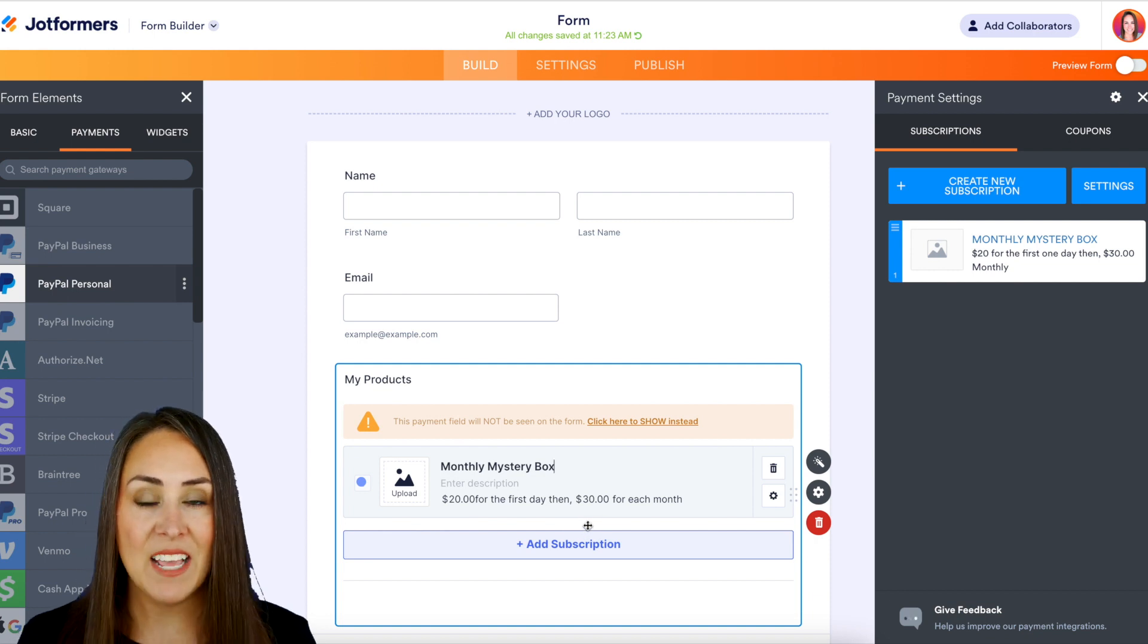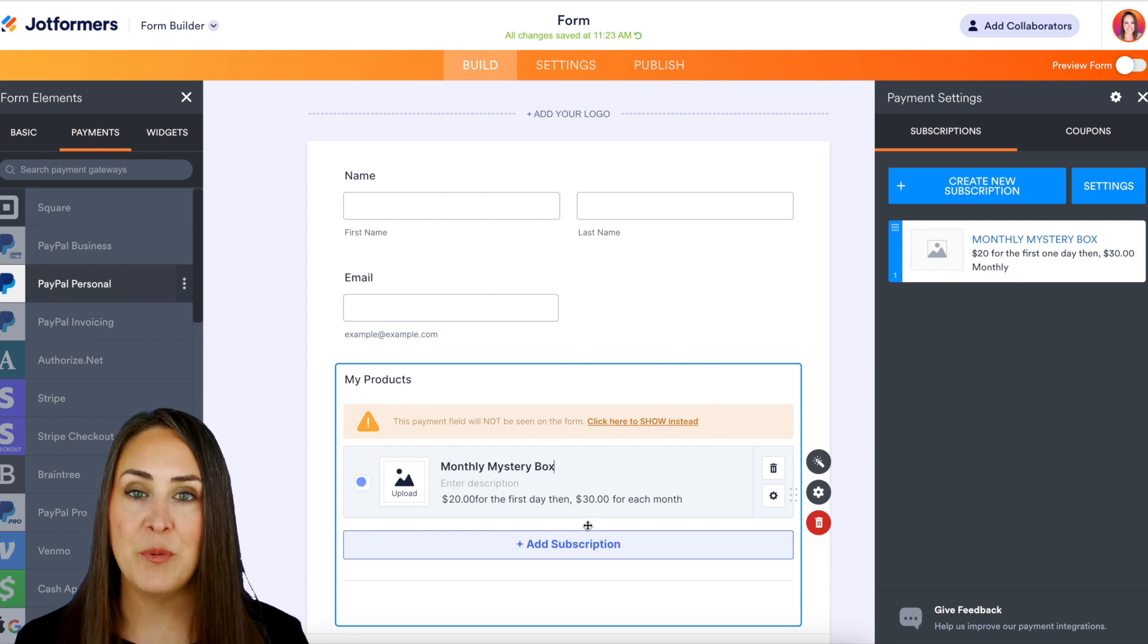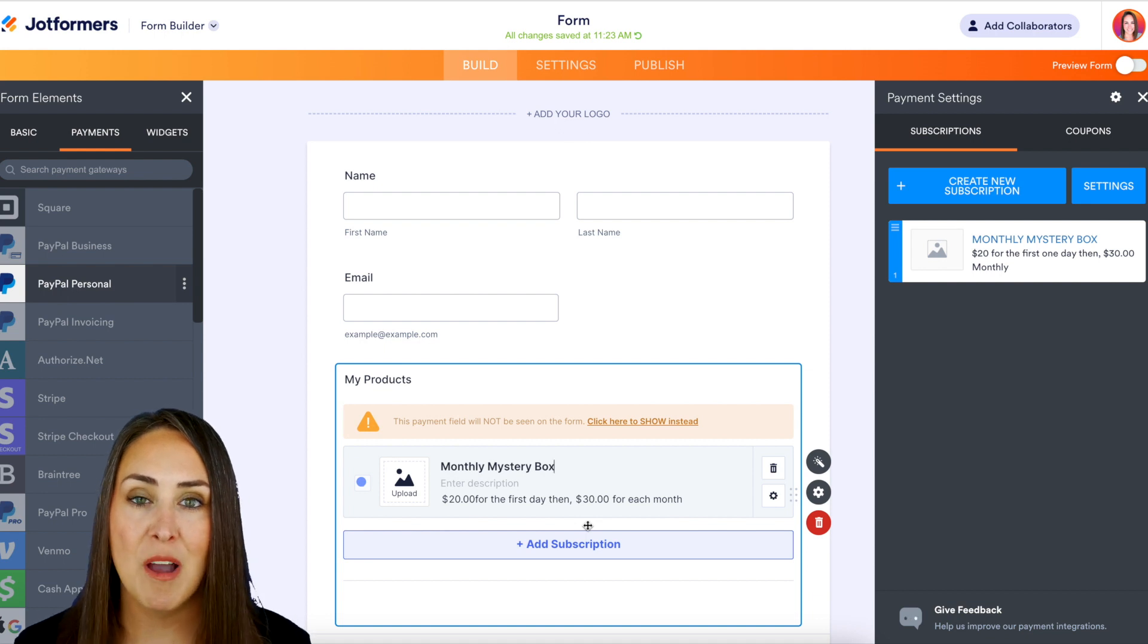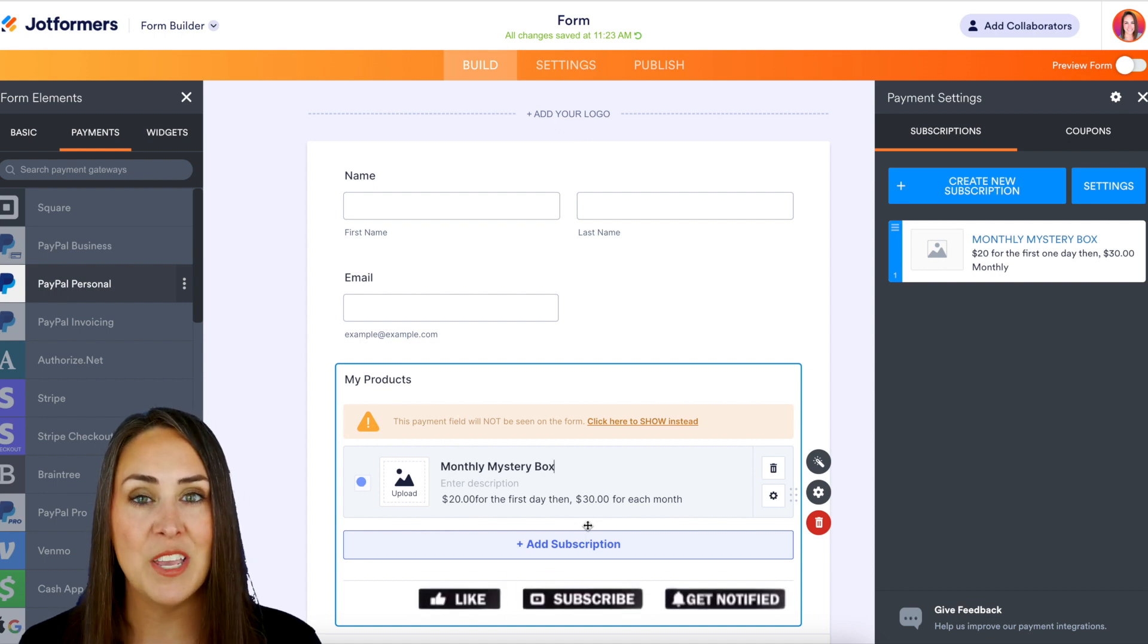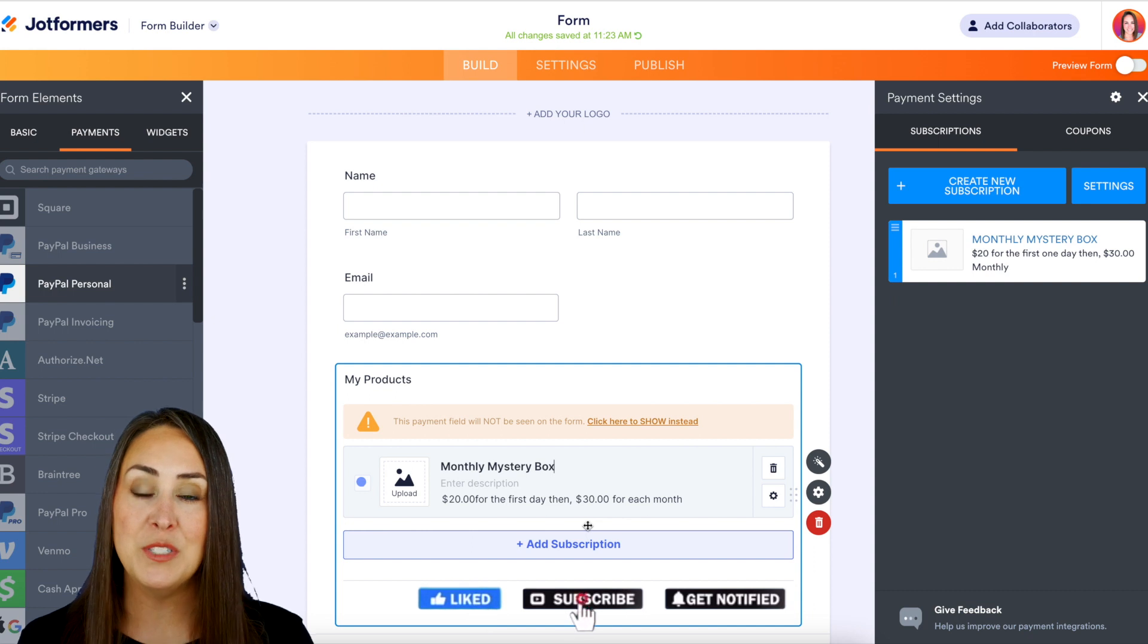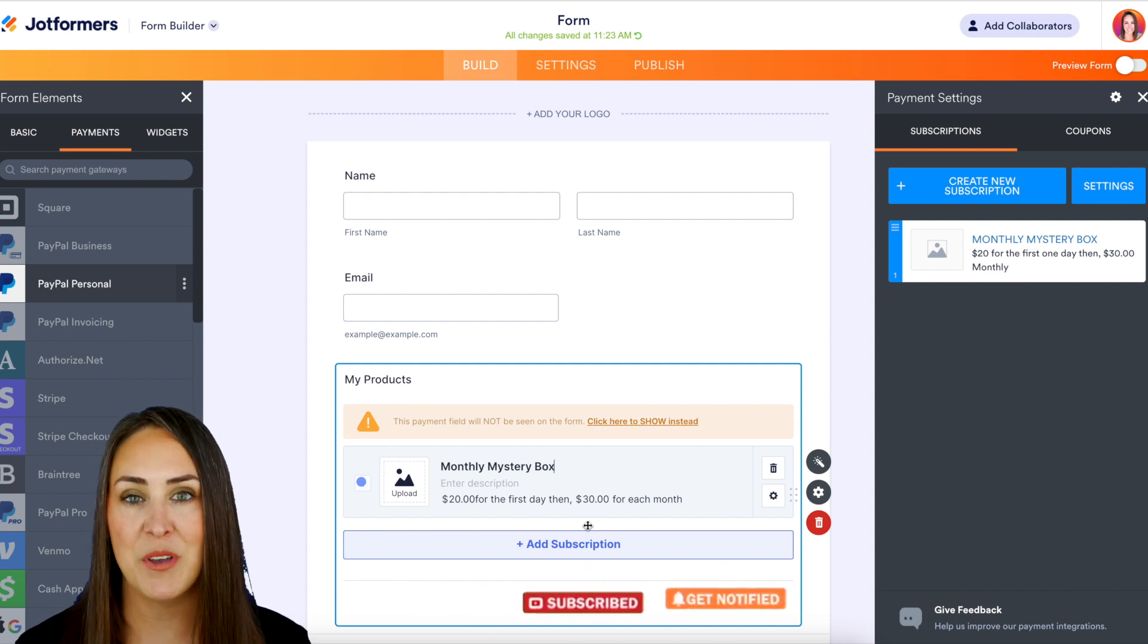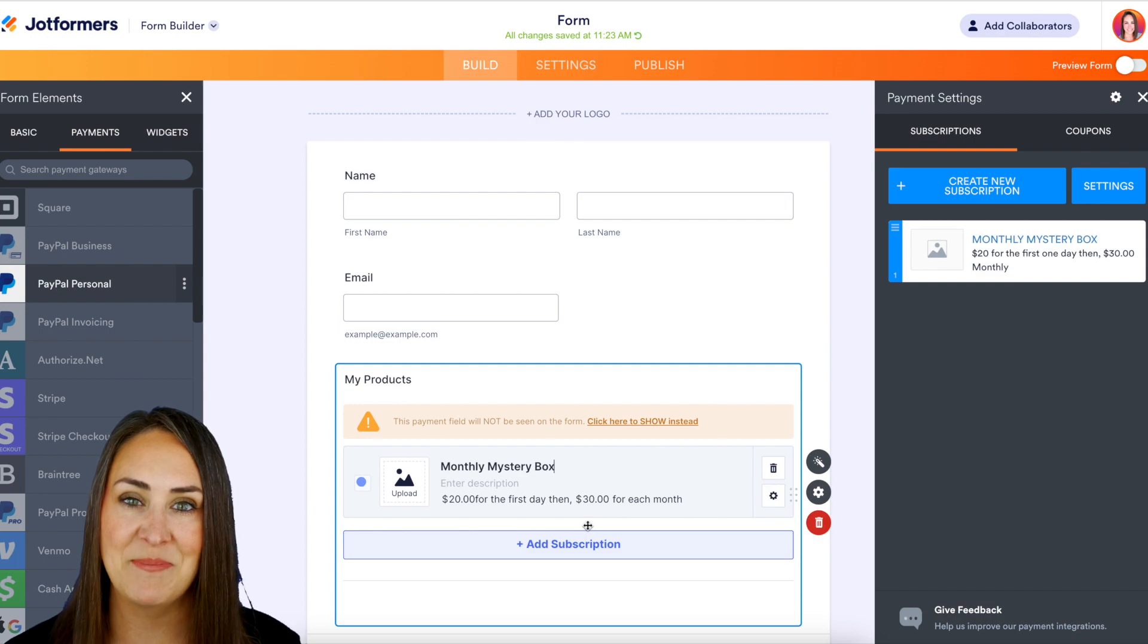But it's as simple as that. If you have any questions about how to set up your recurring subscription payments, let us know down below in the comments. If you like this video and you got some value, hit that like button down below and don't forget to subscribe and turn on that notification every time we put out a new video. I'll see you next time.